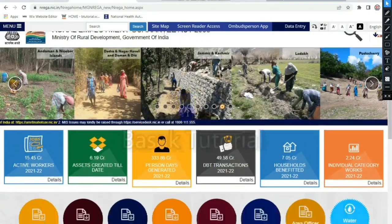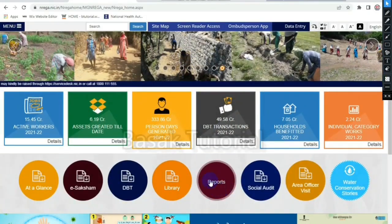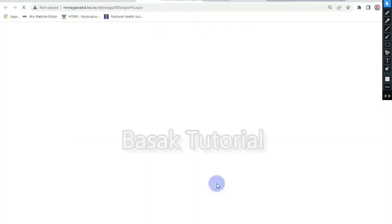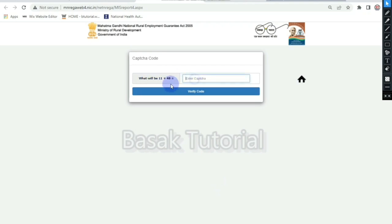Let's start with the report on the front page. We will click on the online page. We fill in the captcha code. The captcha code is done. Let's start with the list of 11.4.